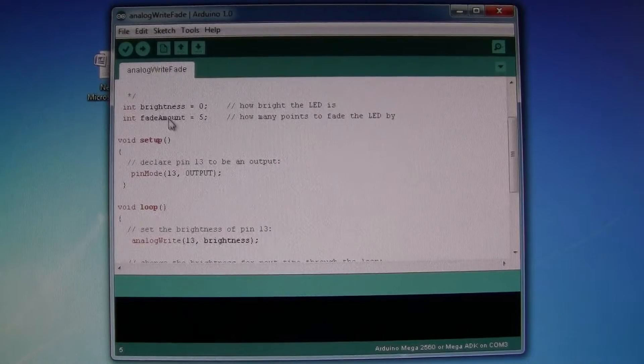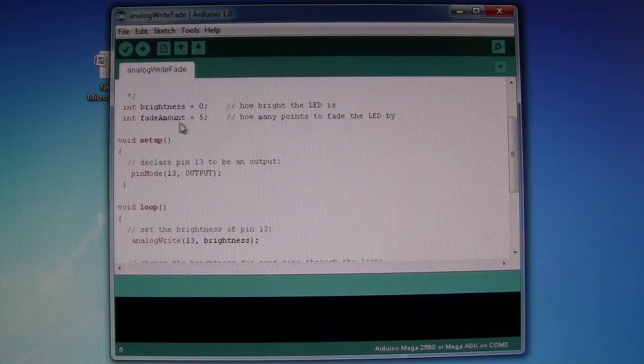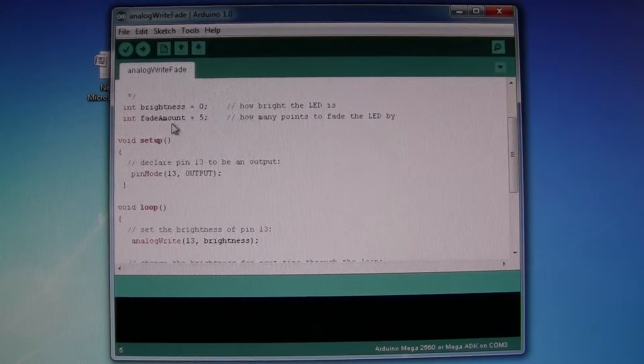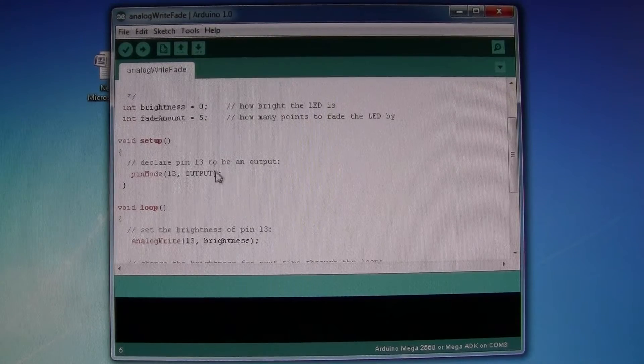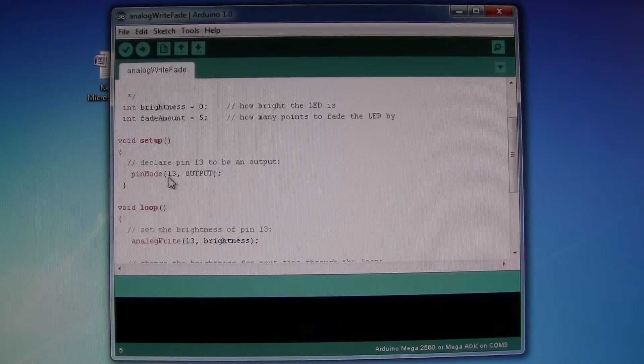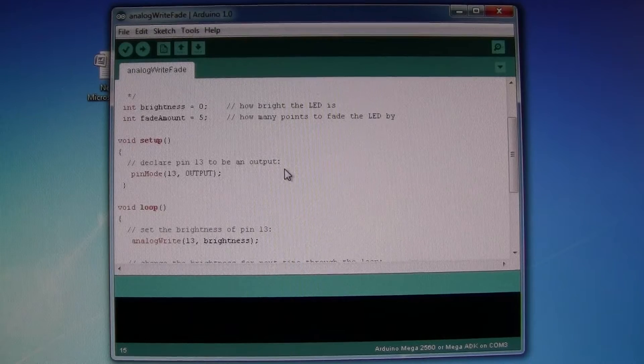We're setting a variable called brightness with a value of zero, fade amount with a value of zero as well. And we initialize pin 13 as an output.